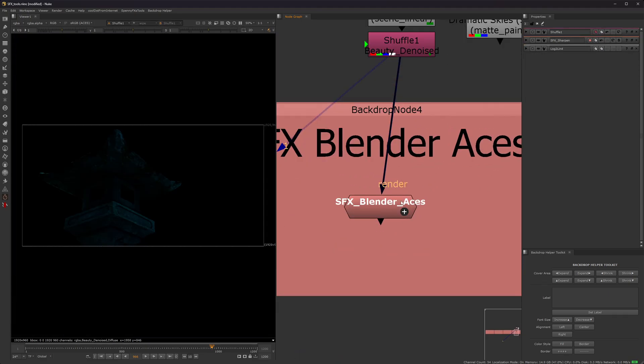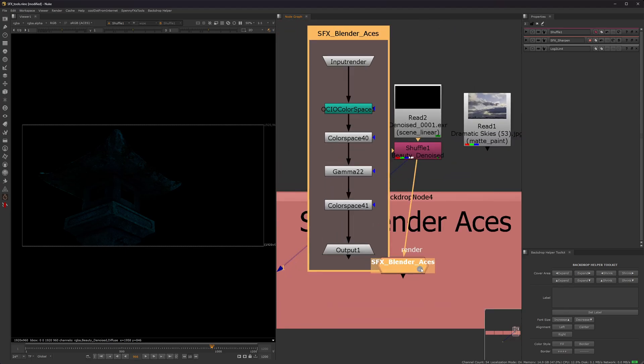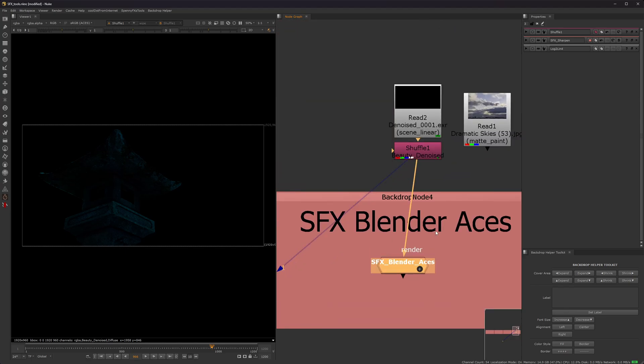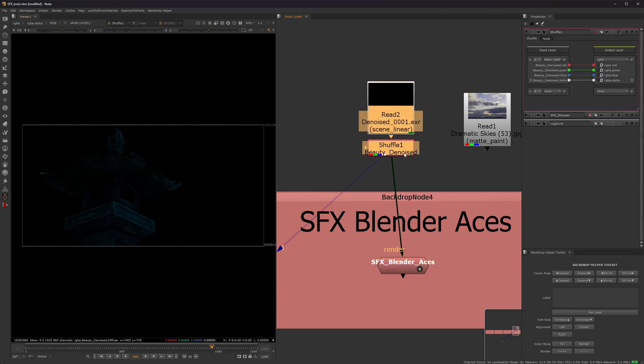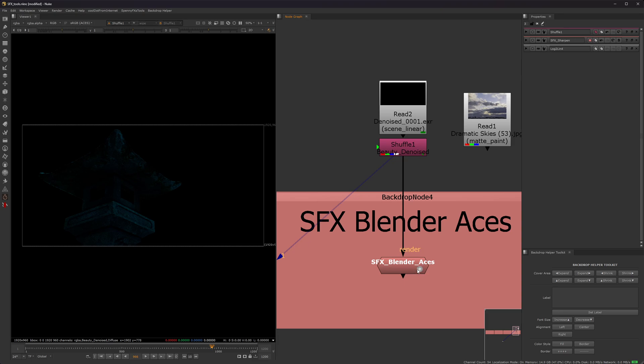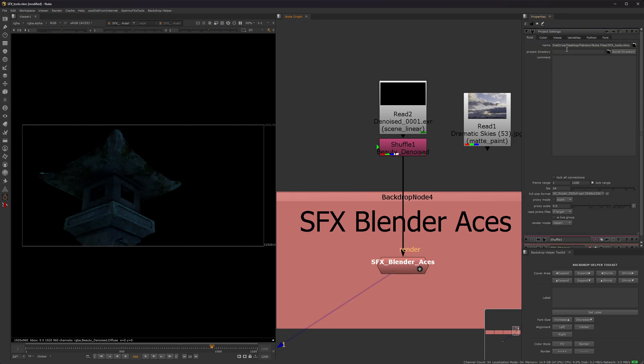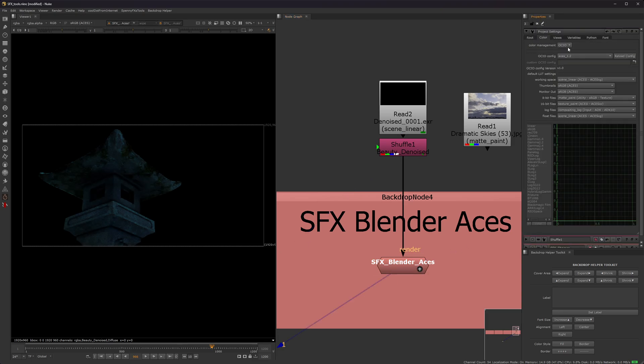Okay, and then this node right here called Blender_aces. It basically turns the Blender regular linear, your regular renders out of Blender, into aces. So right here, I have a render, and it turns it into aces. So obviously in Nuke, it's very easy to change to aces right here. But in Blender, there's not a lot of documentation.